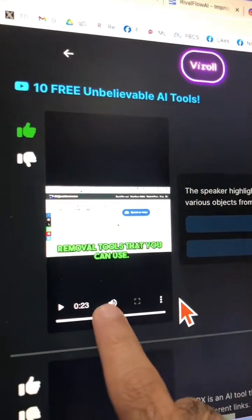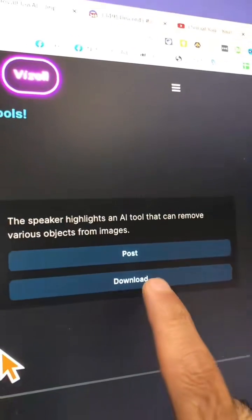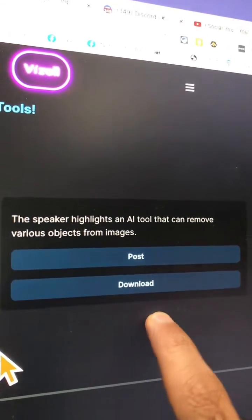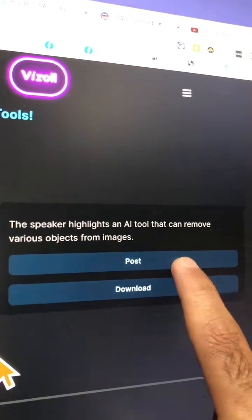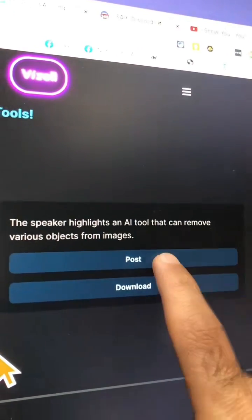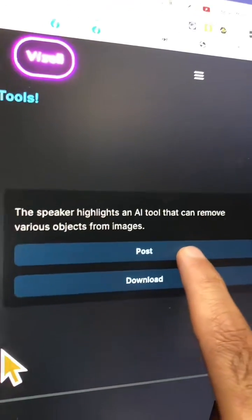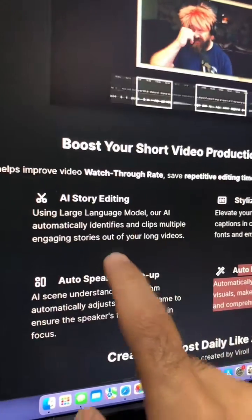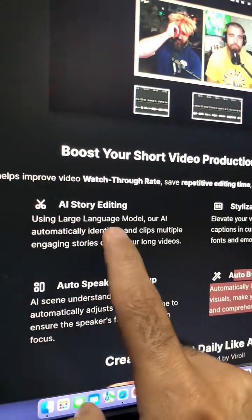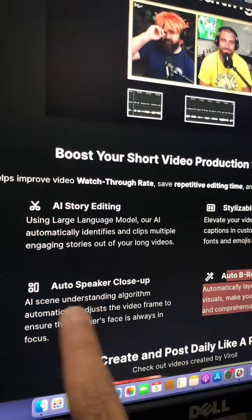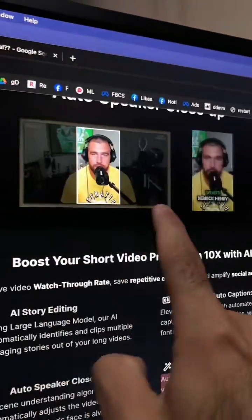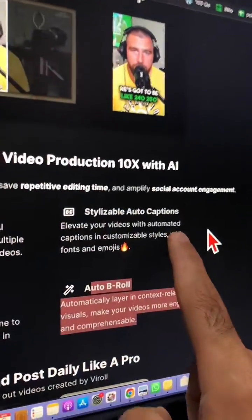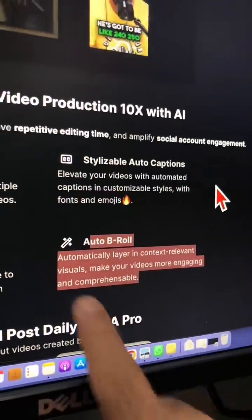Once you're happy with the clip, you can download it and use it on your social media. In the future, you will be able to post it directly to your social media channels. With this tool you get AI story editing, auto speaker close-up, auto captions, and more.